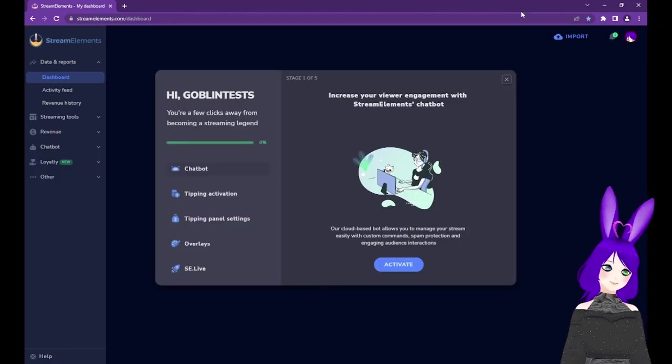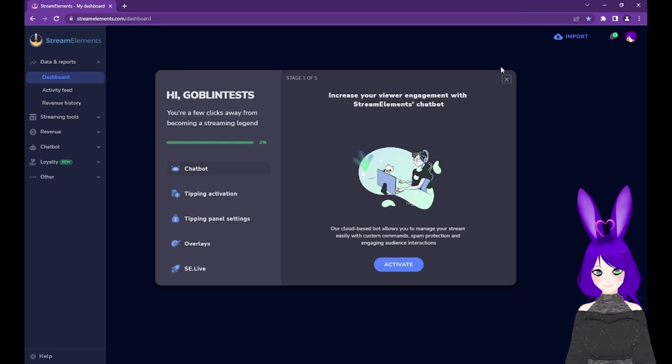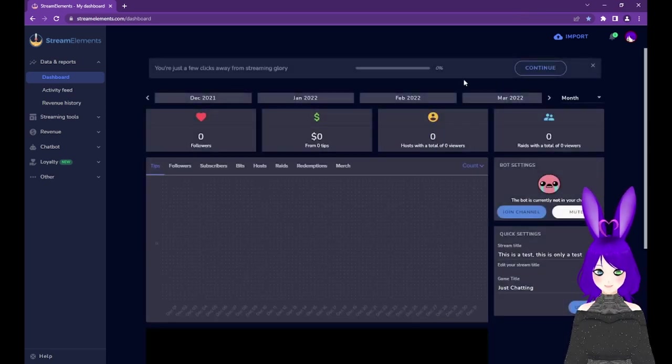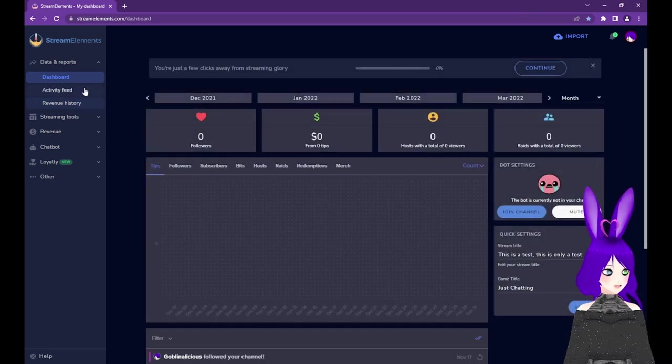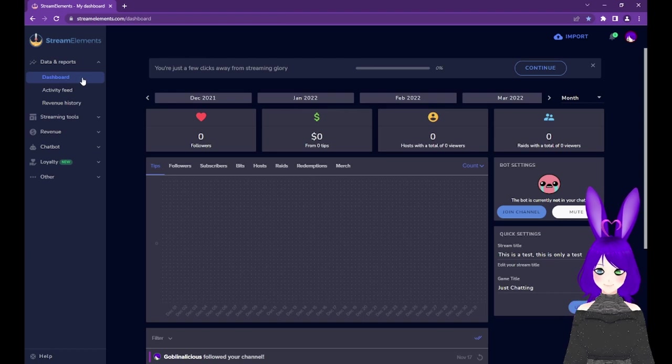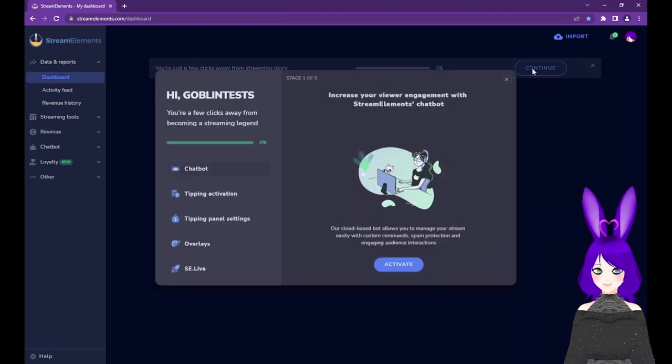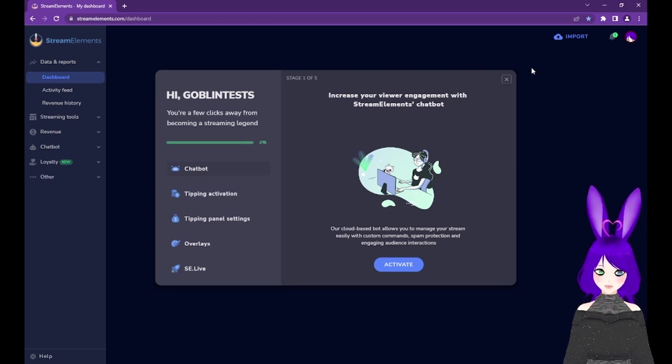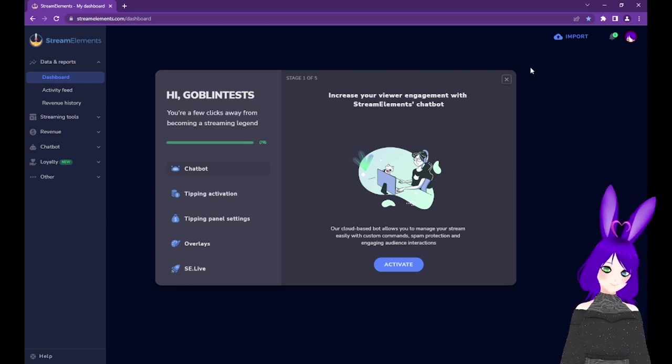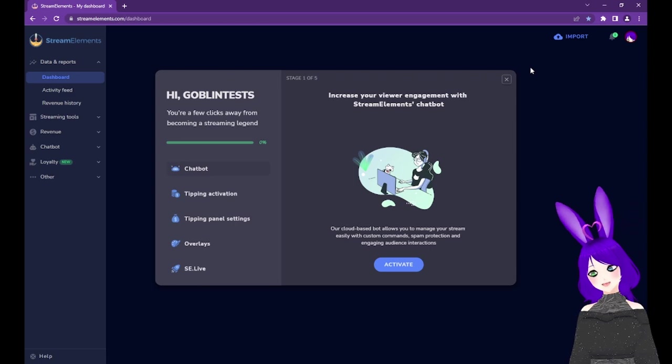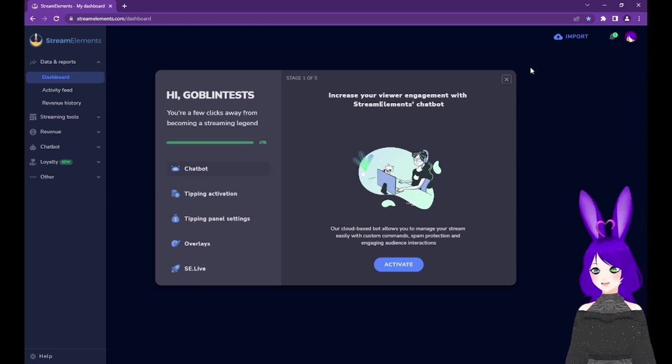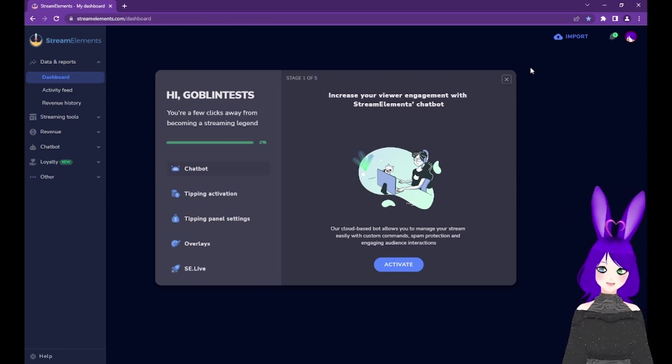Now that we're in, we should see a screen like this. If you closed it previously, you can open it again by going to your dashboard under Data and Reports and tapping on the Continue button. I'll also show you where to find each aspect we cover just in case the Continue button isn't there, or if you just want to make further changes once you're set up.